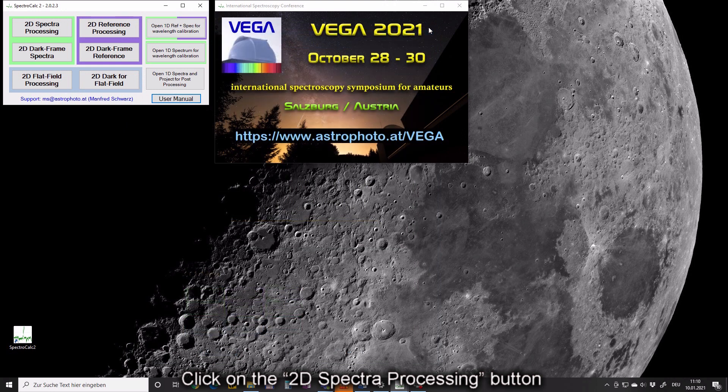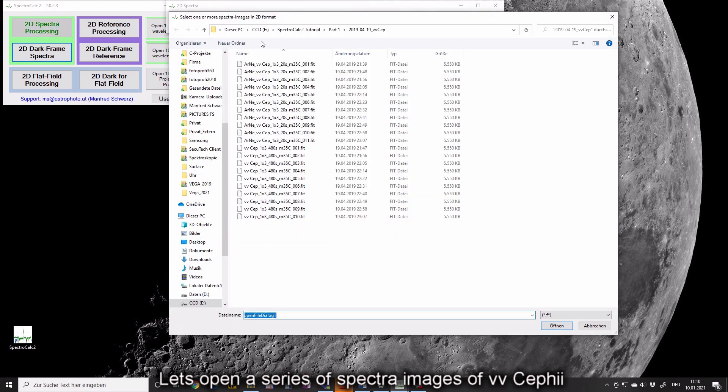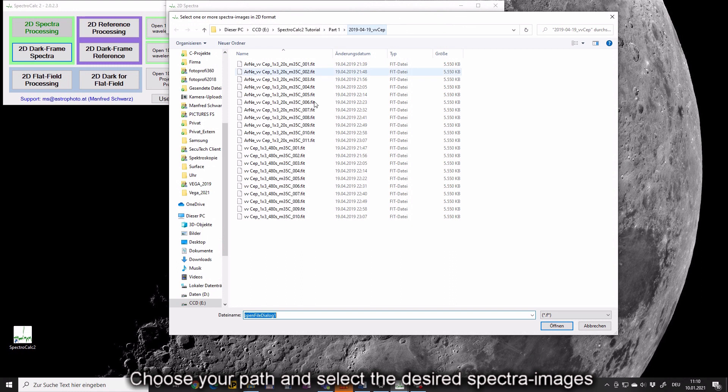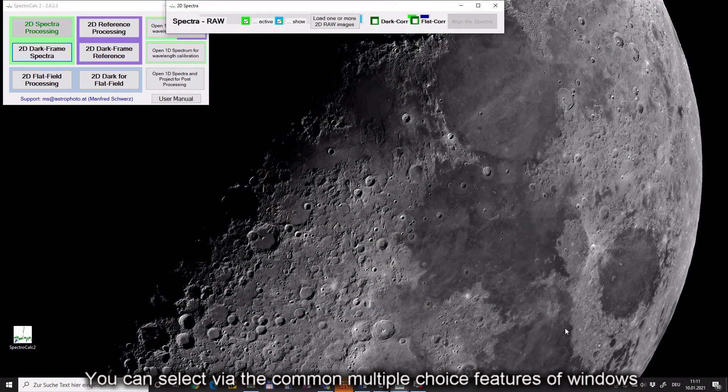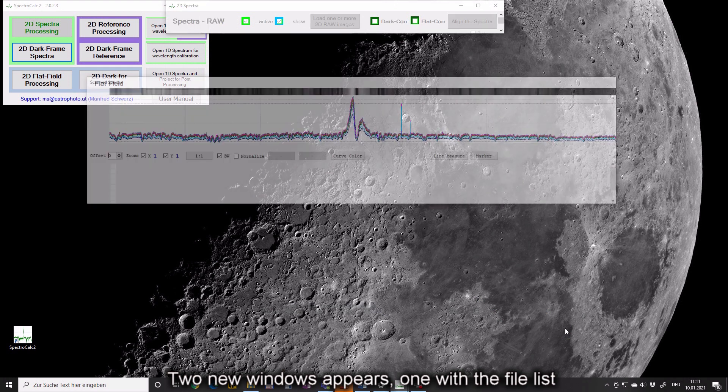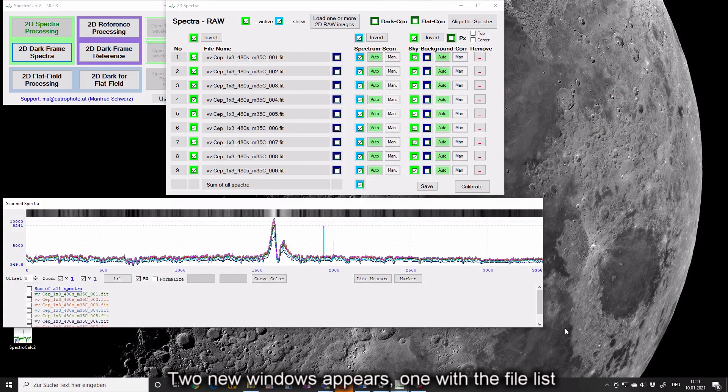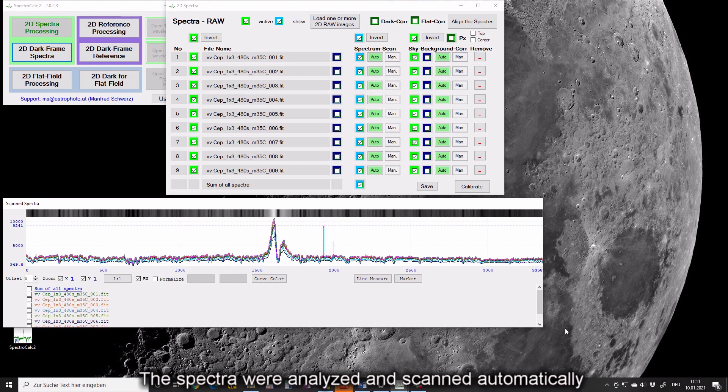Click on the 2D SpectraCalc processing button. Let's open a series of spectra images of V V Sagittae. Choose your parts and select the desired spectra images. You can select via the common multiple choice features of Windows. Two new windows appear, one with the file list, one with the graphic of all loaded spectra. The spectra were analyzed and scanned automatically.